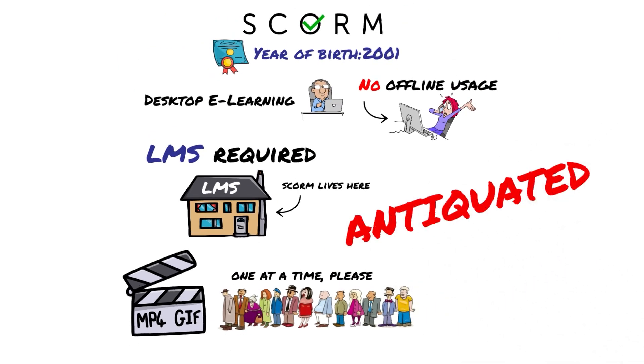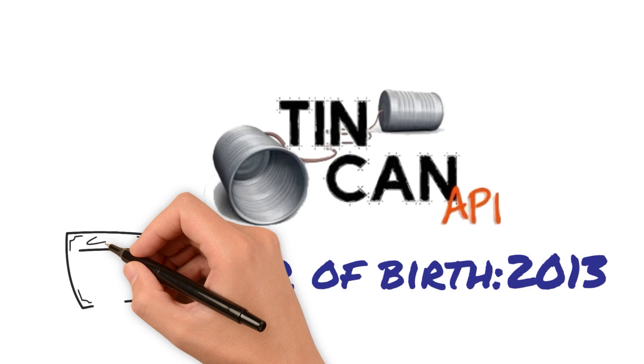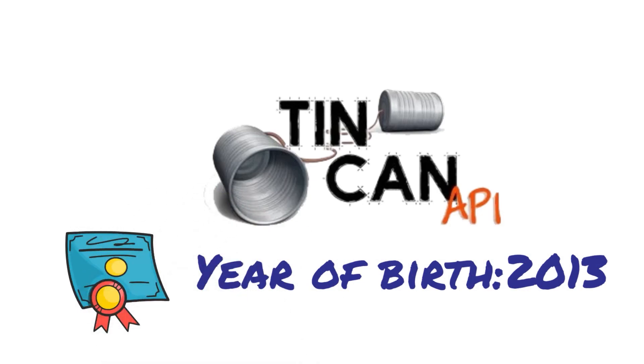SCORM is antiquated. Enter Tin Can. Tin Can was created in 2013.